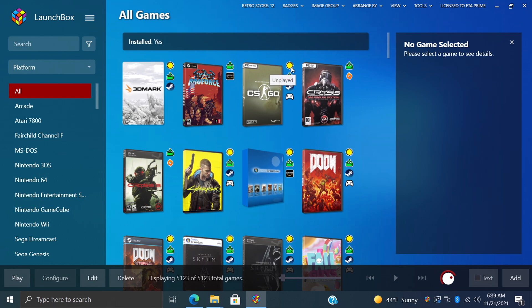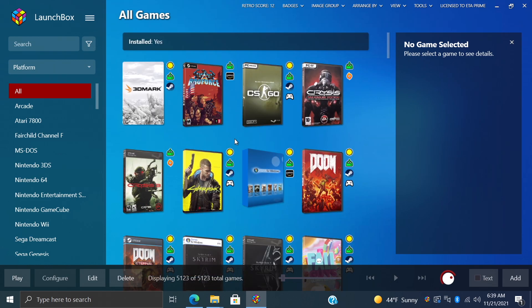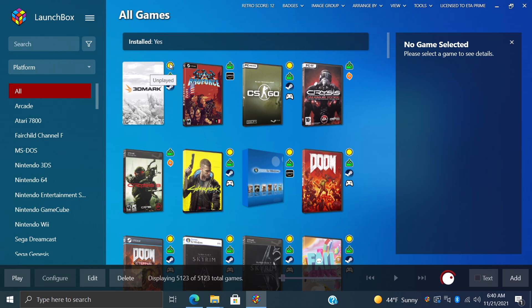Right now I'm in my All section and as you can see I got most of my PC games up here. If we hover over one of these badges, it's going to give us a description. So here's 3D Mark - this is from Steam, it's installed, and it's been unplayed through LaunchBox.